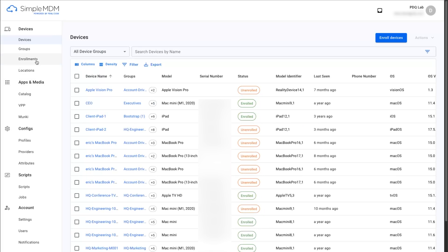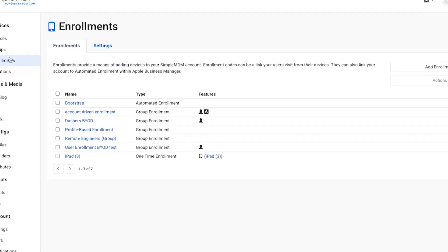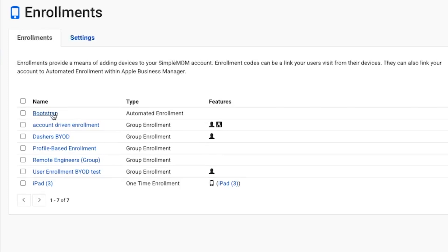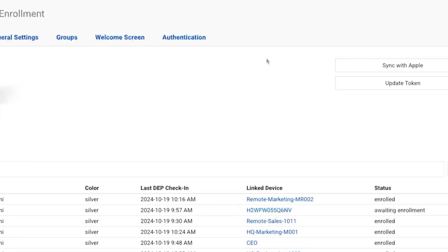The next step is to make SimpleMDM aware of the devices in your Apple Business Manager account. From Apple Business Manager, you'll need to assign your devices to the MDM server. This will grant SimpleMDM the ability to see these devices. From your SimpleMDM account, navigate to Devices, then Enrollments, and click the name of the server your devices are assigned to. The type of enrollment should be Automated Enrollment. Click the Sync with Apple button.